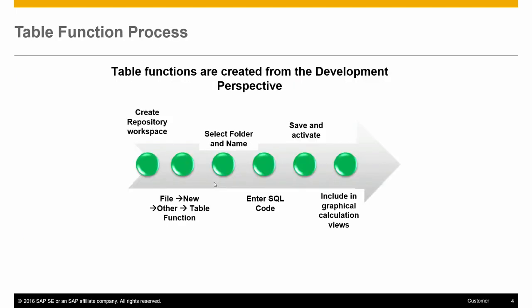To create table function, you must be in the development perspective. If you do this for the first time, you would need to create a repository workspace. Next, you create a new table function, select the package it will be located in, enter the SQL statement, save and activate it. Finally, in the modeler perspective, use the table function in a graphical calculation view.